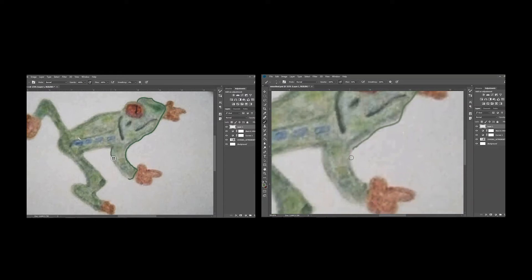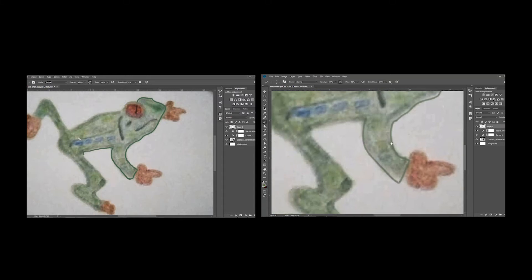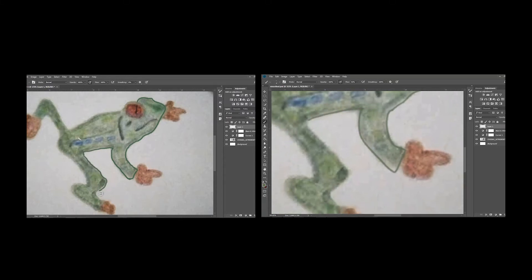On the left is me tracing this color pencil drawing of a frog without line smoothing. And the one on the right is utilizing brush smoothing.